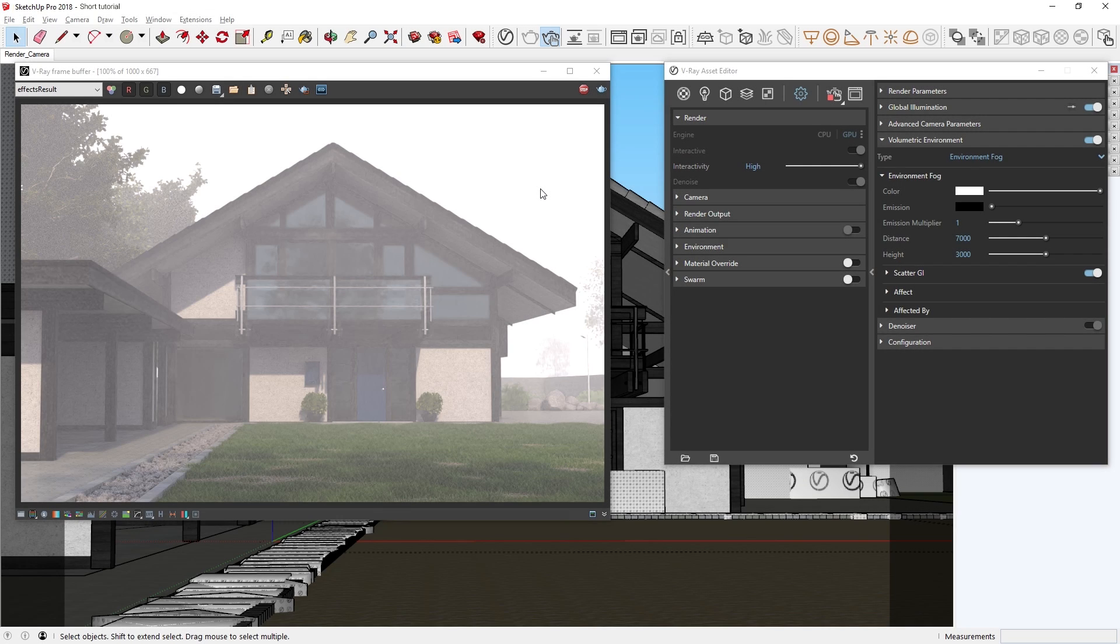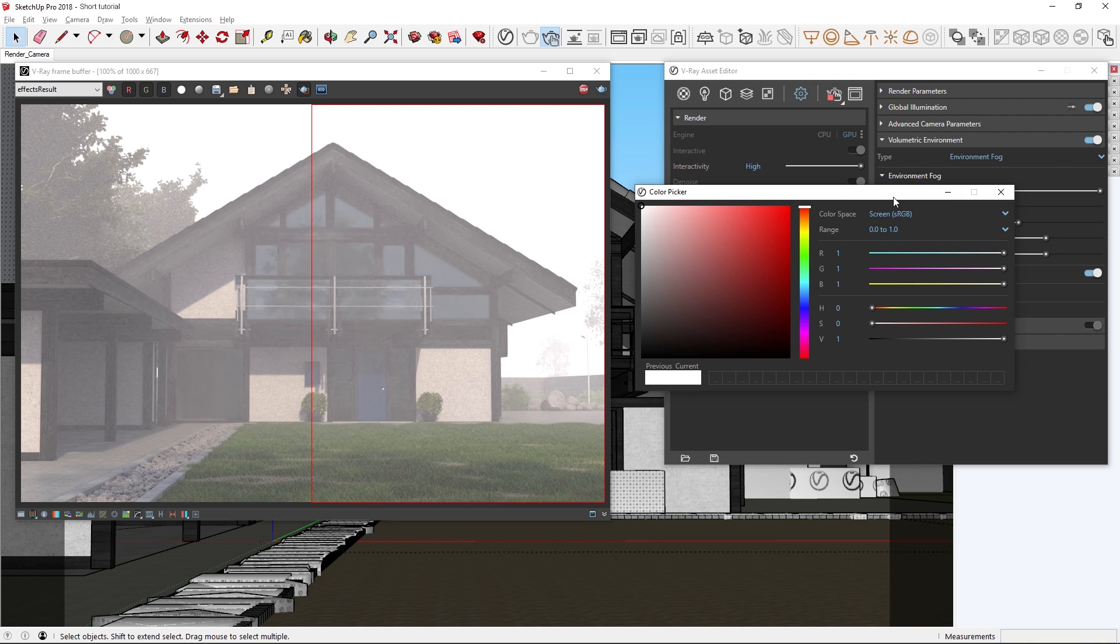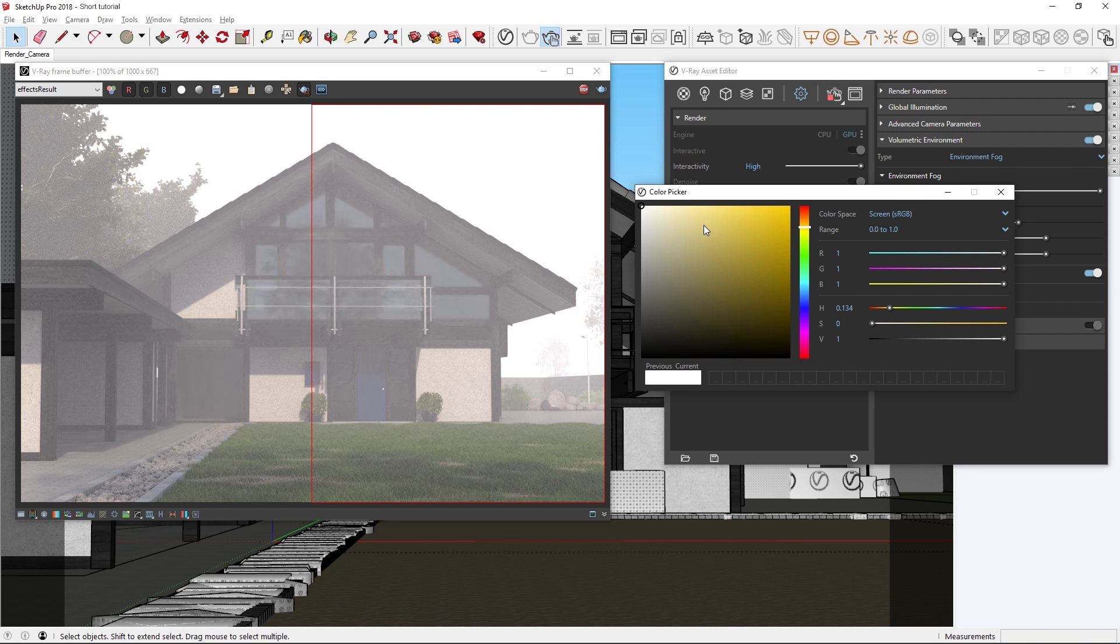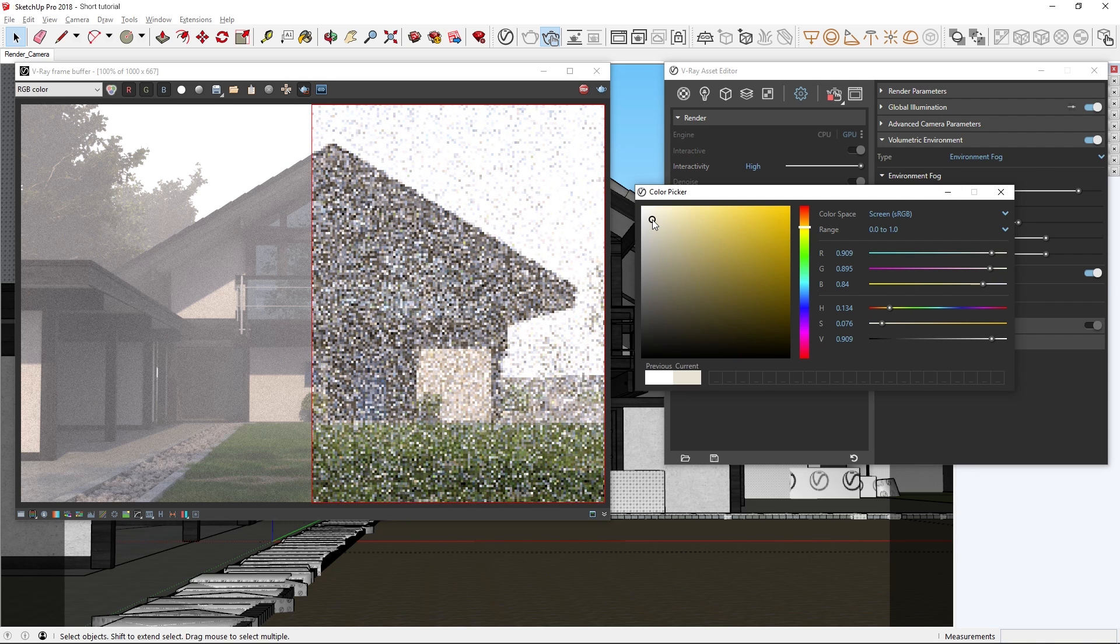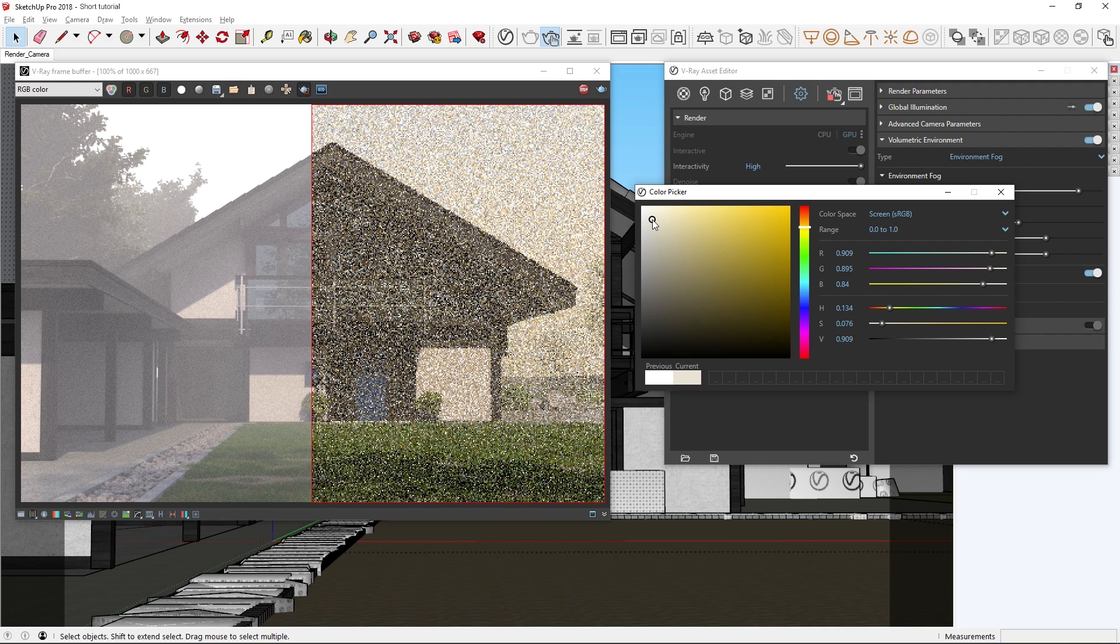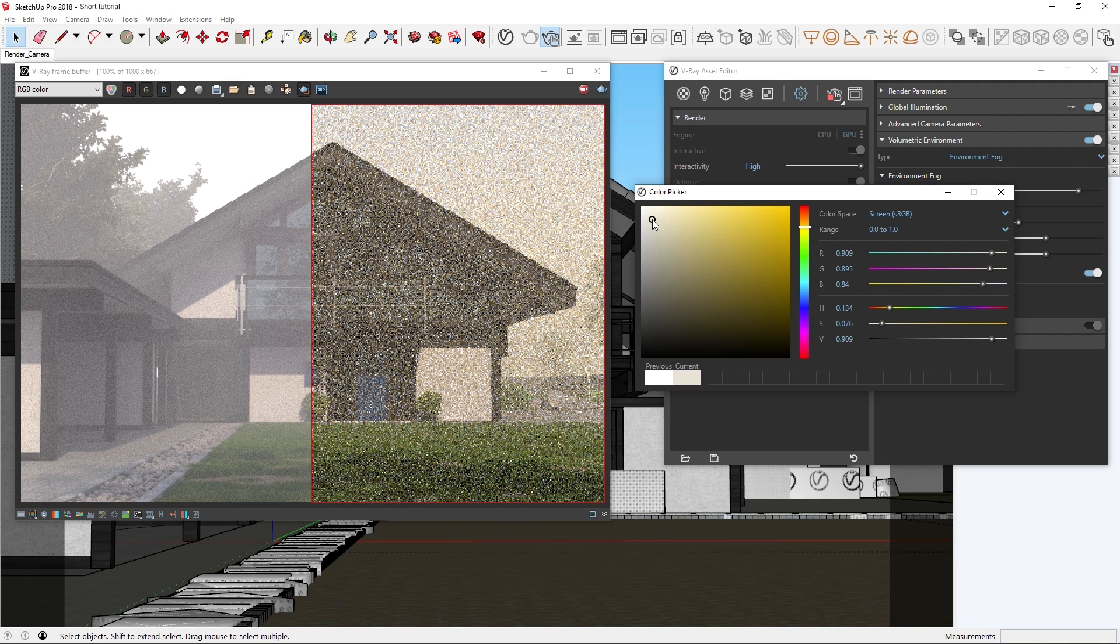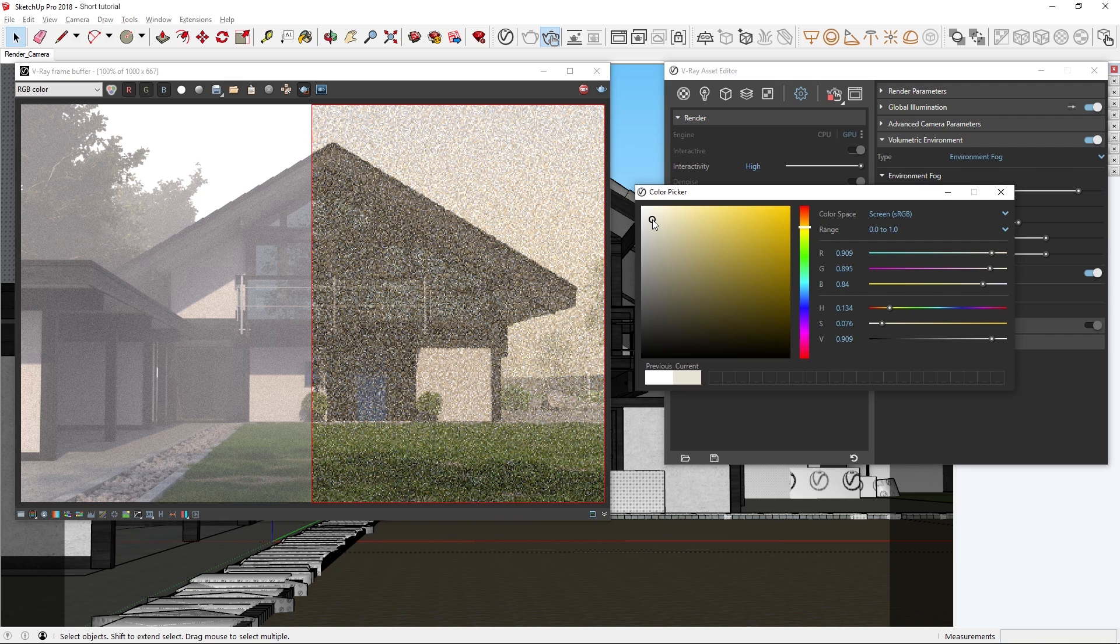Starting a new render again, let's draw another render region and then experiment with tinting the fog different colors using the color swatch parameter. For example, if we want to simulate dust, we can change the color to a bright yellow. Experimenting with different colors is one way to create a variety of different moods in your scenes.